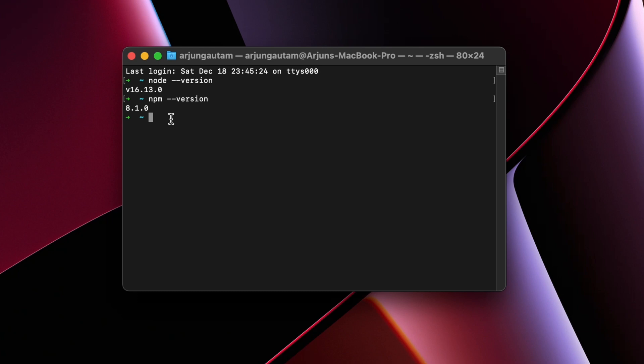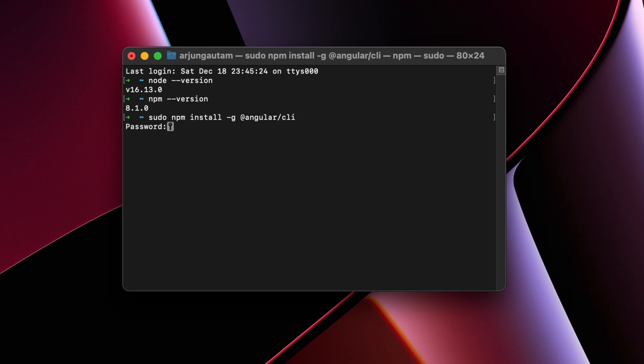the Angular CLI, just type sudo npm install -g (for globally installing) @angular/cli and click enter. Then enter your Mac password.